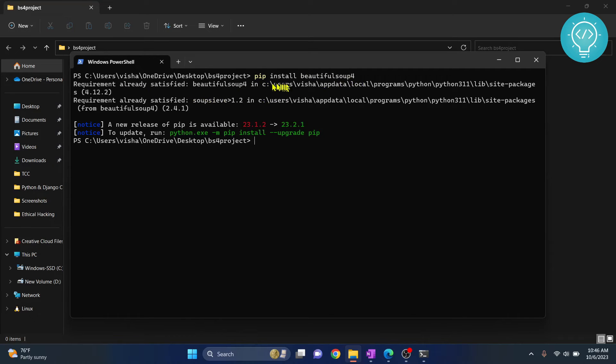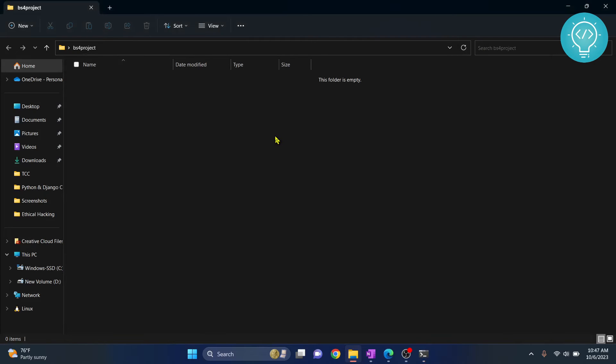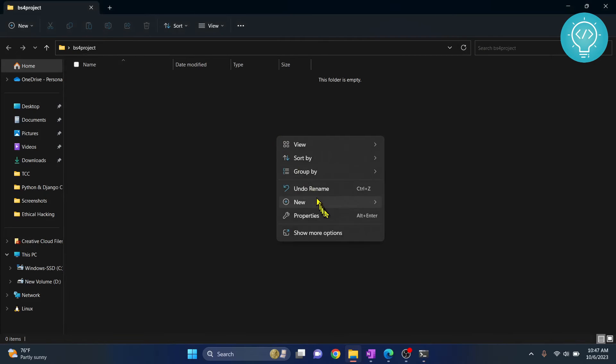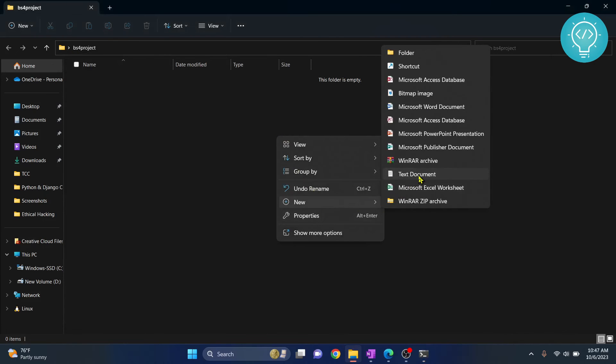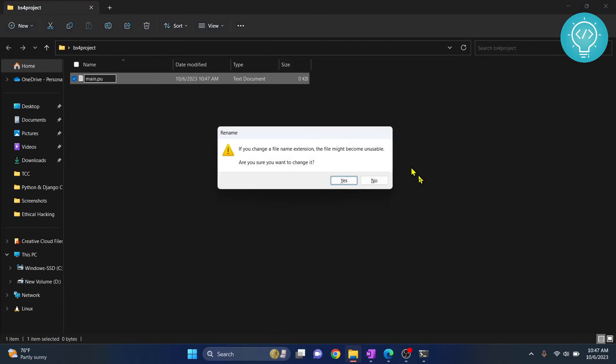If Beautiful Soup is not installed, this will install it for you. After Beautiful Soup is installed, you can just minimize this. Let's create a new text file—I'll call it main.py and we will write our code here.